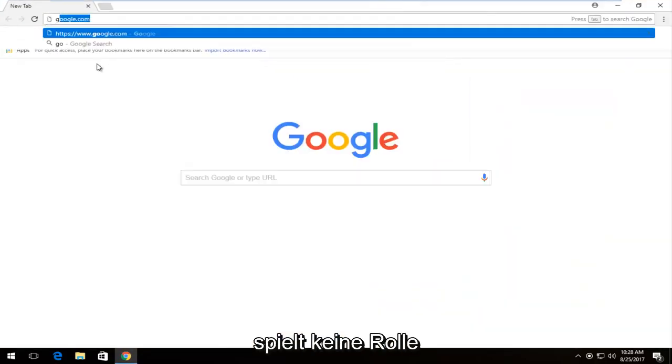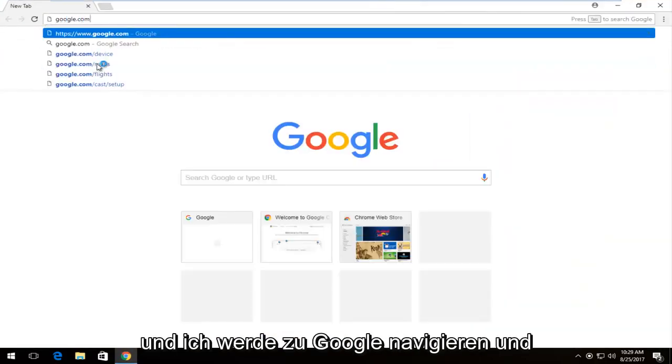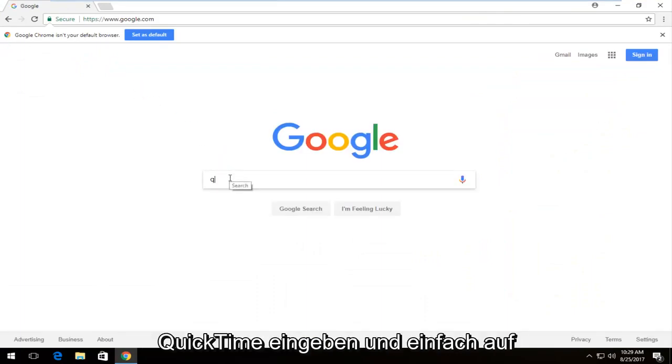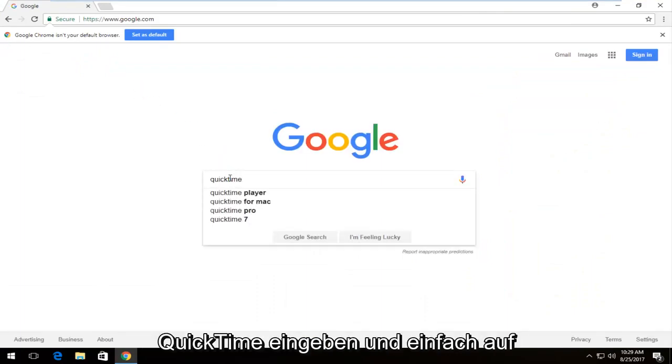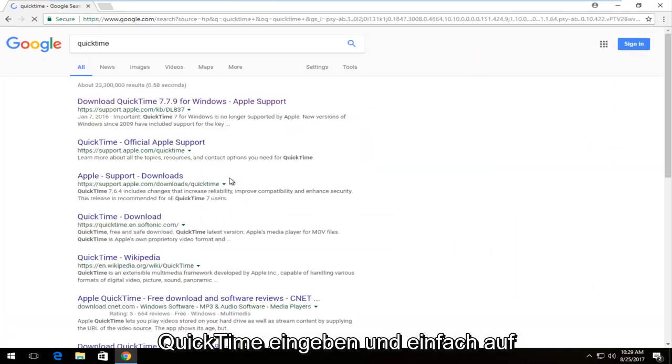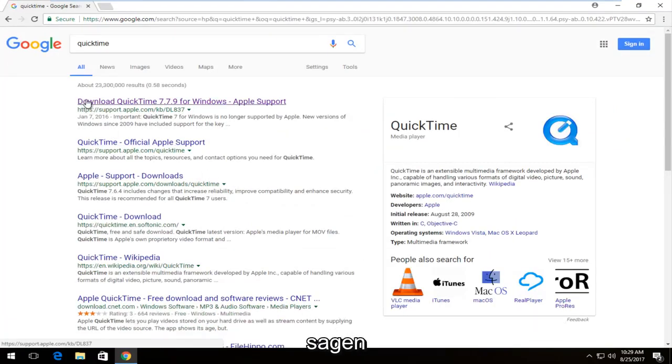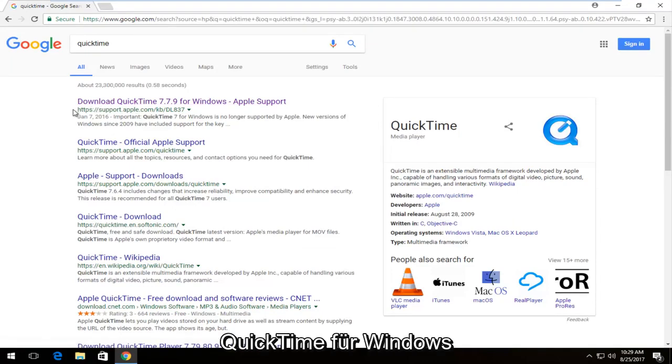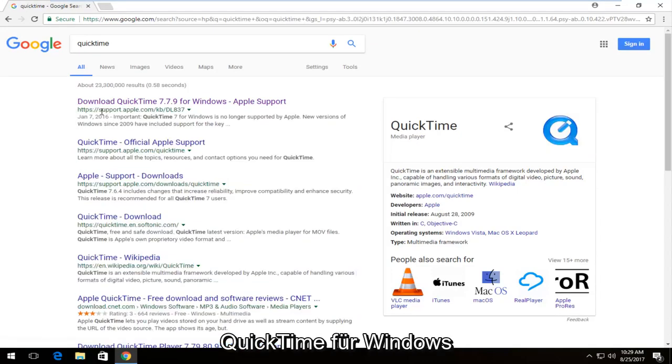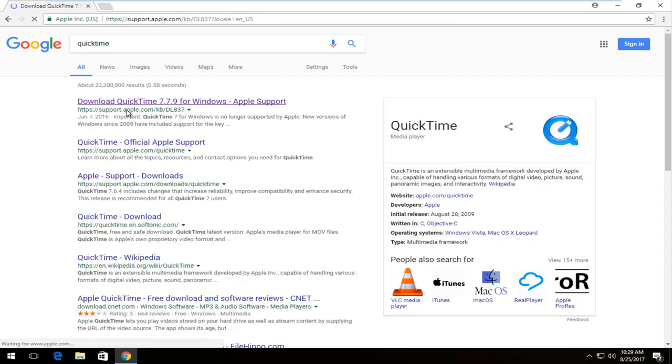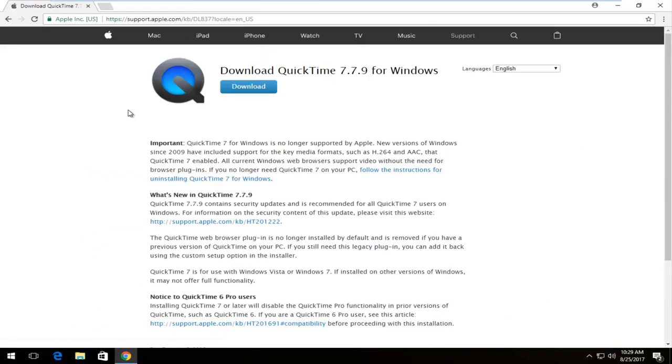I'm going to navigate over to Google and type in QuickTime and just hit enter. One of the best matches that comes up should say download QuickTime for Windows. You want to select that and make sure the domain is support.apple.com. You want to make sure you're getting it directly from Apple.